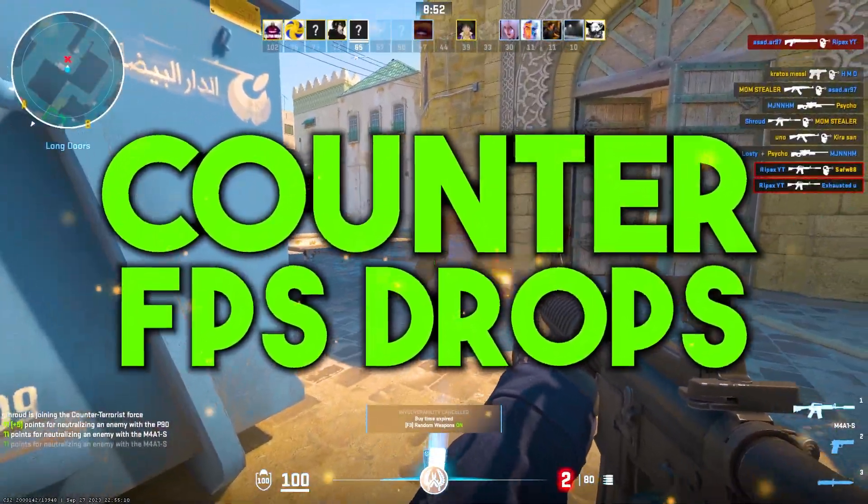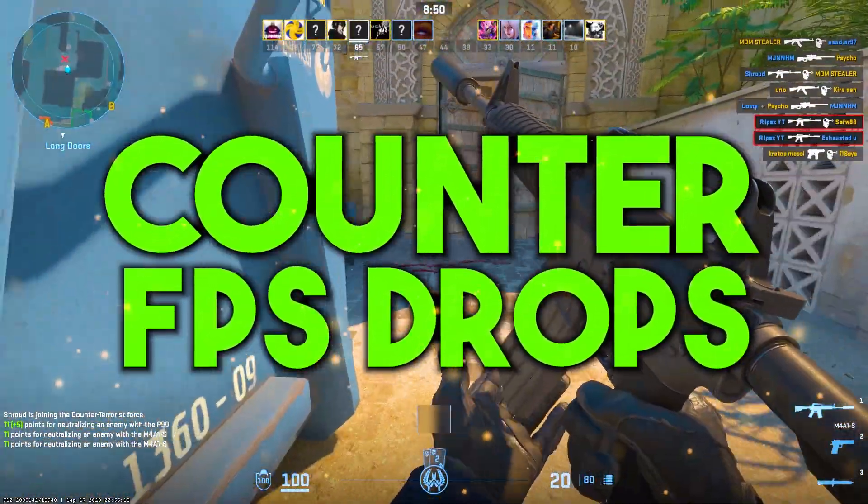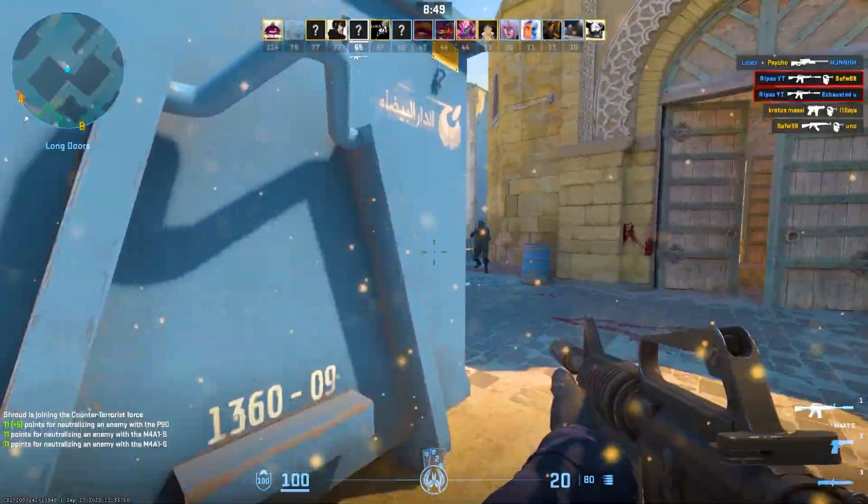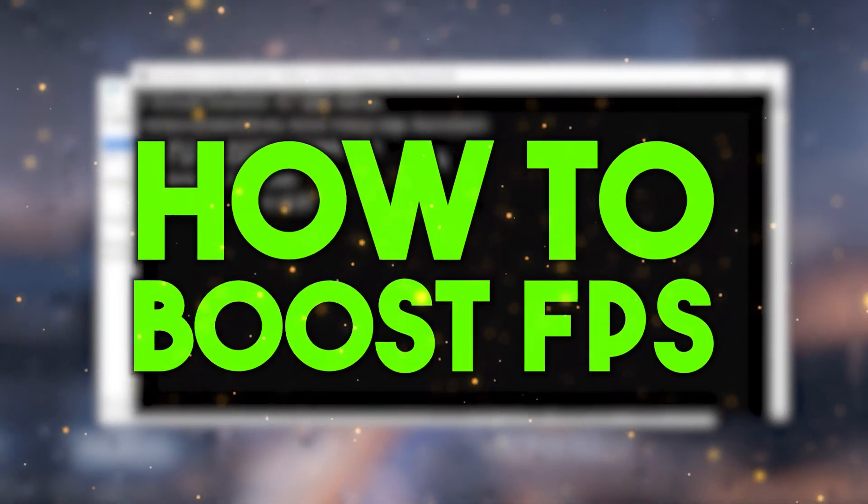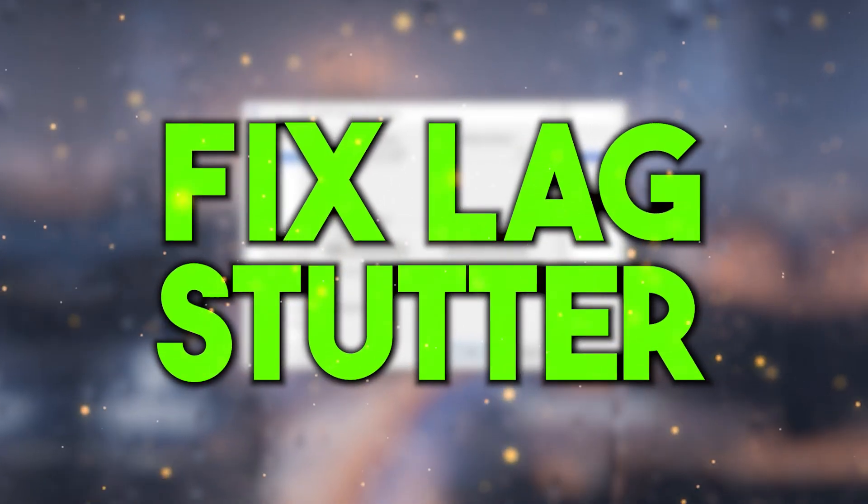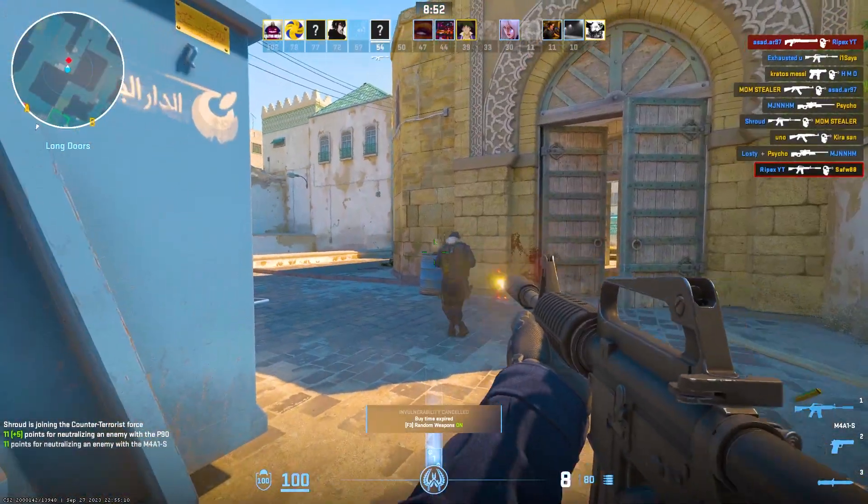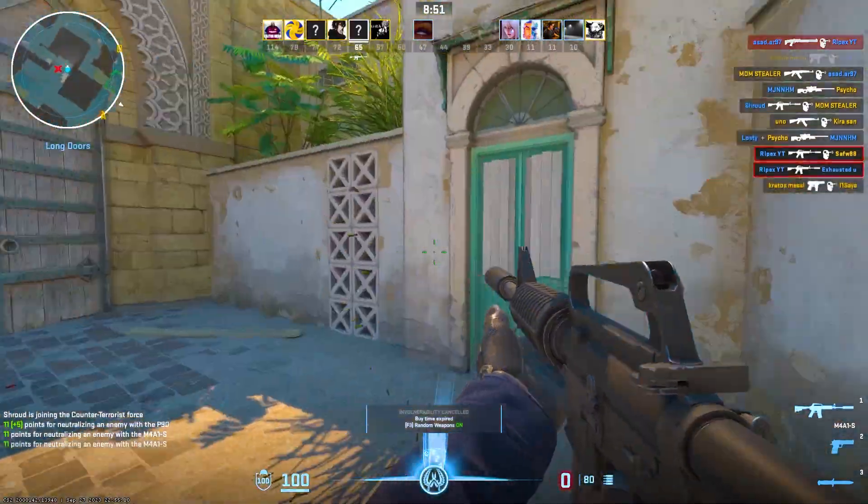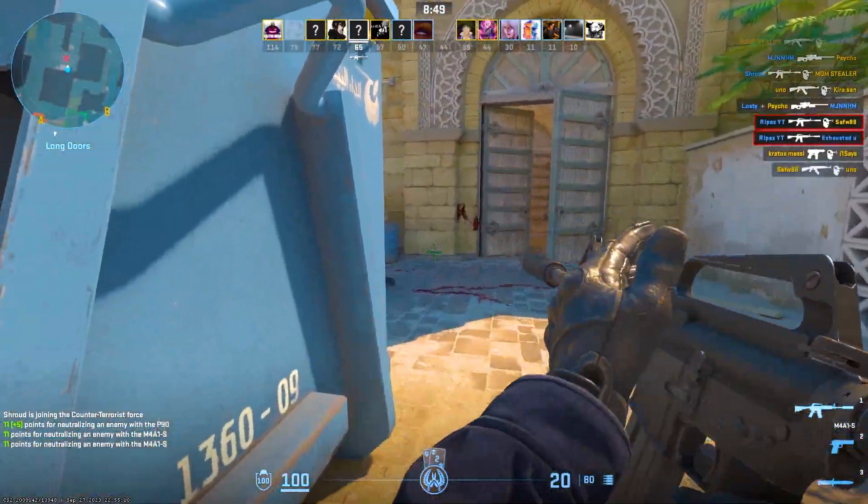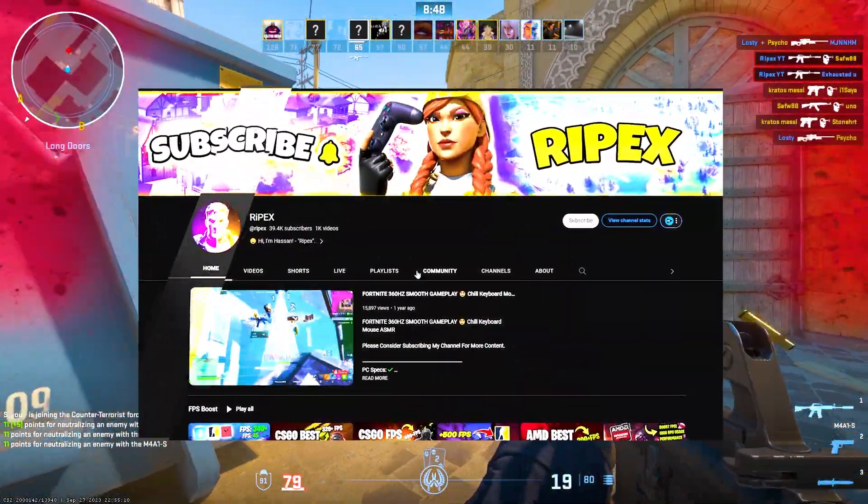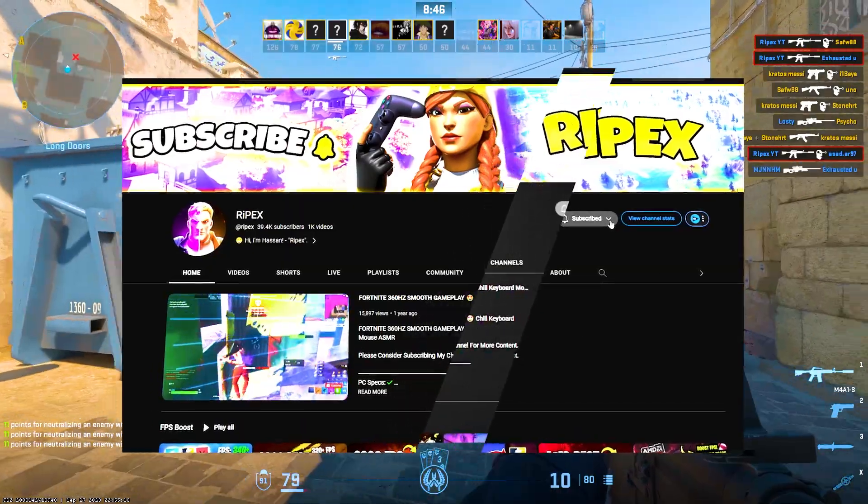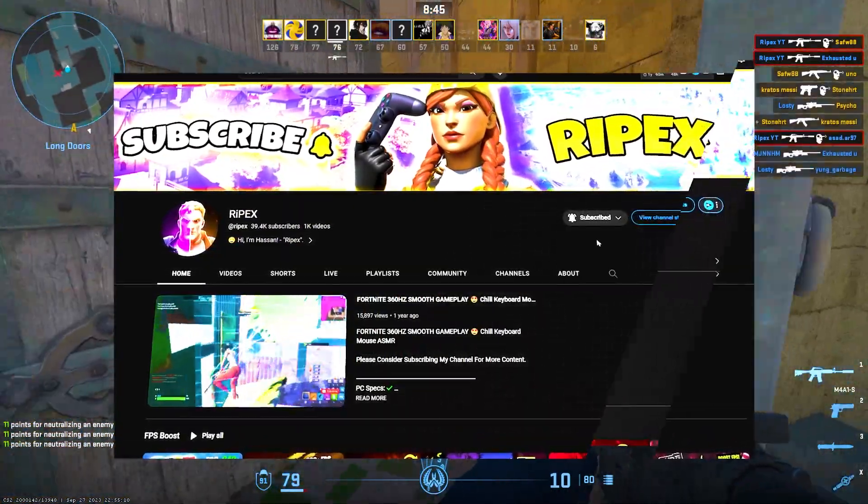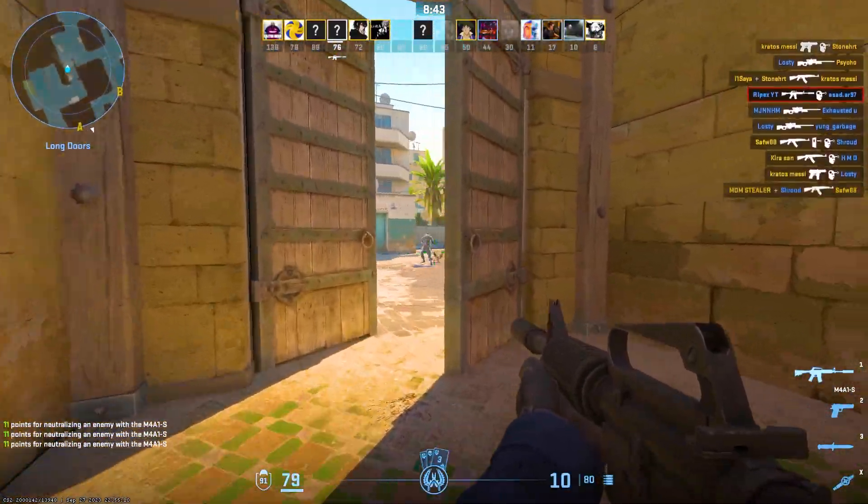If you want to counter FPS drops in CS2 on your low-end device, in this video I'm going to show you how you can boost your FPS, fix lag, fix FPS drops and stutters in CS2 with your low-end PC or laptop. So guys, welcome to my channel. If it's your first time here, please subscribe, drop a like on this video, and let's dive straight into it.